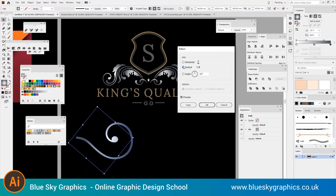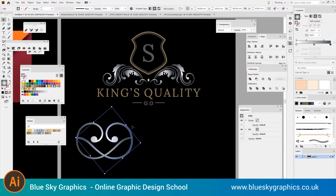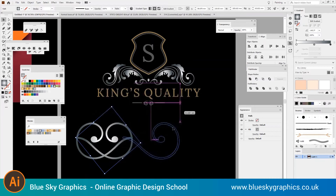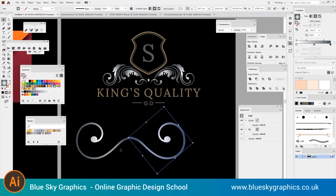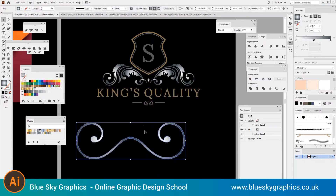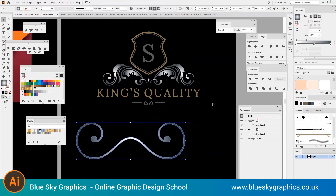You will learn how to create cool mirror effects using the opacity masks in Adobe Illustrator. Open your vector logo in Illustrator, duplicate the entire logo, and flip it below the original logo.